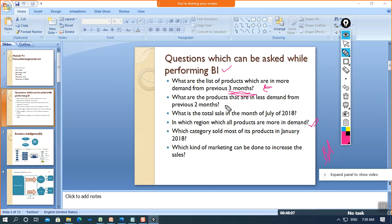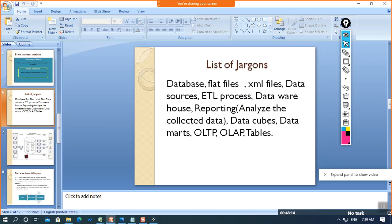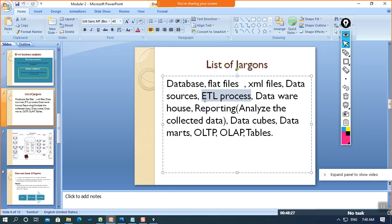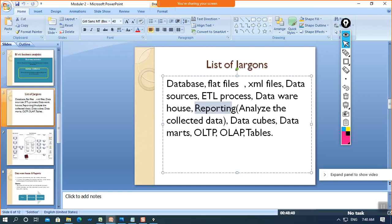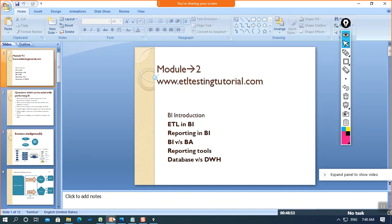Hope you've understood the differentiation between BI and BA. In coming sessions we will cover many more jargons — we'll deal with XML files, data sources, we've already learned about ETL, we know that the data warehouse stores cleansed and validated data, and after that we perform reporting by analyzing the collected data. Now let me explain data cubes.